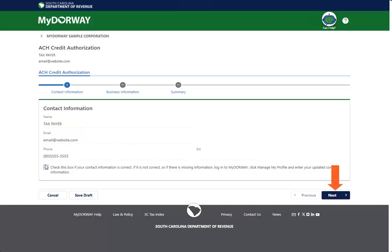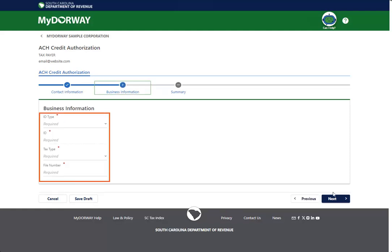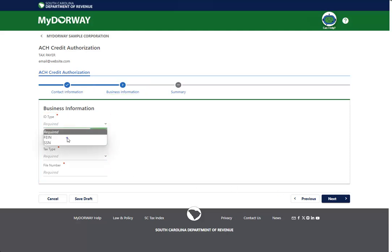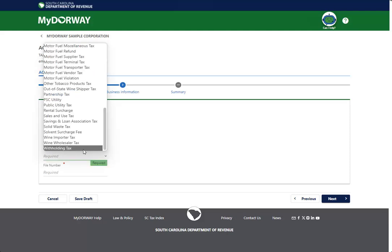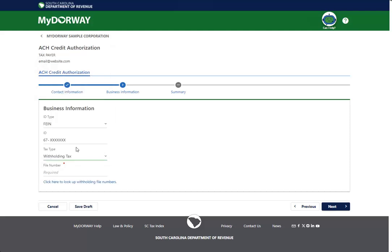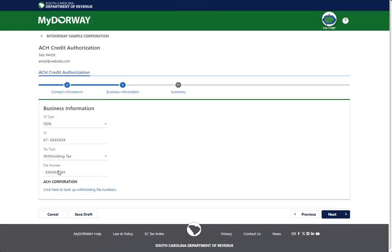Click Next to continue. Enter your client's business information, including their business ID, tax type, and file number. Keep in mind that this process is available for many tax types, not just withholding. Click Next to continue.